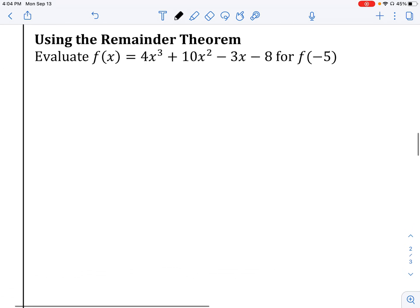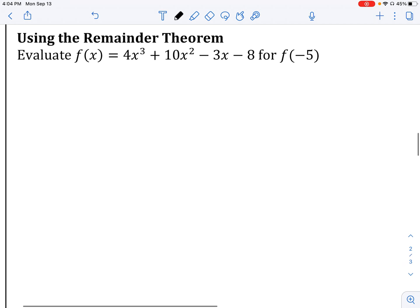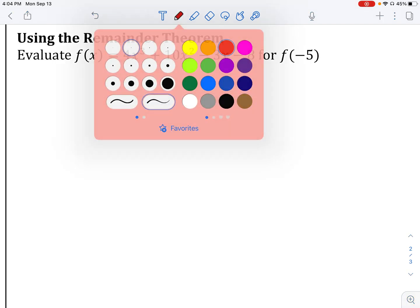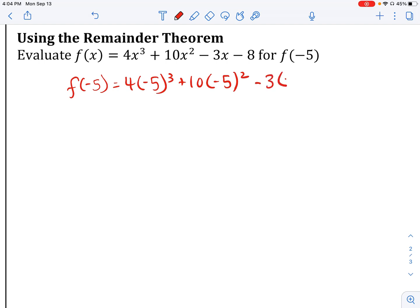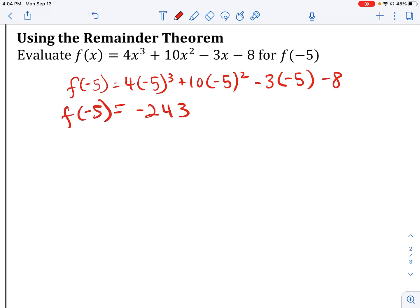Let's think about the remainder theorem first. Previously, if I said evaluate this function at negative 5, what did we used to do? We would say f of negative 5 is equal to 4 times negative 5 cubed plus 10 times negative 5 squared — anywhere there was an x, we're just substituting negative 5. All of this comes out to negative 243, so f of negative 5 equals negative 243. We could do that just by plugging and chugging.